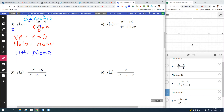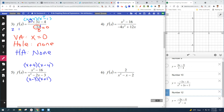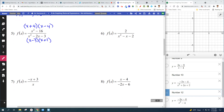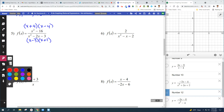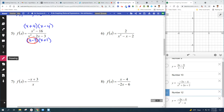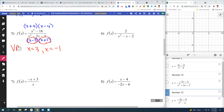You're going to have to factor stuff to figure out if anything cancels. x² minus 16 is a difference of squares pattern. On the bottom: x minus three times x plus one. Nothing cancels. So basically we're looking for what makes the bottom equal zero. What makes x minus three equal zero? Three. Since neither factor is going to cancel, they're both vertical asymptotes. There are actually two vertical asymptotes here, and nothing cancels, so there are no holes.